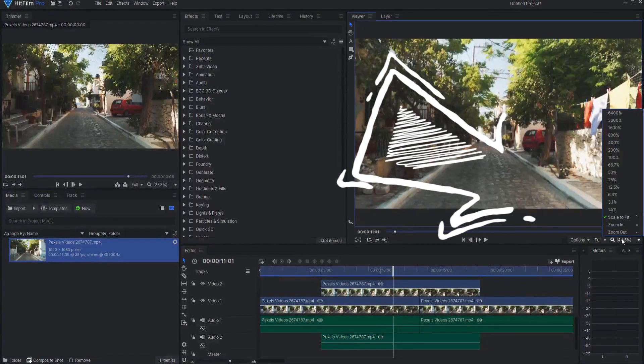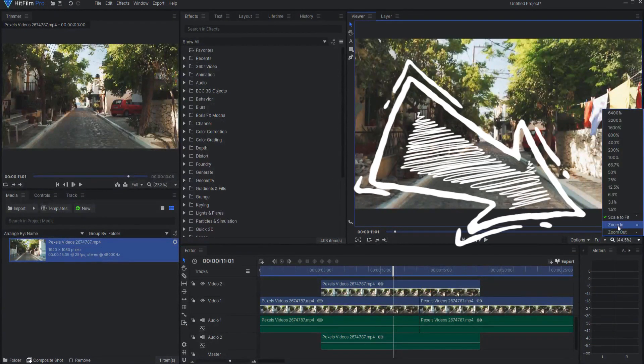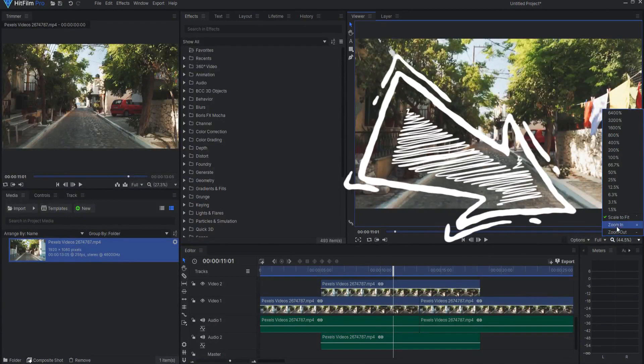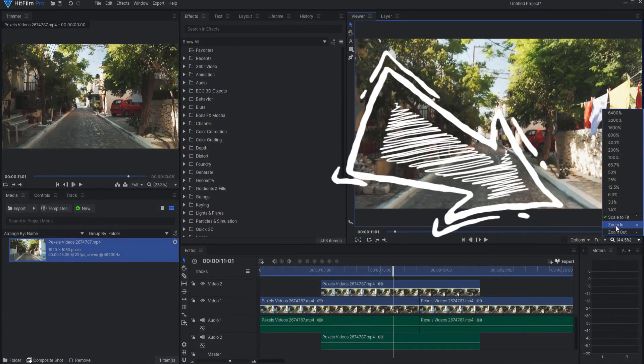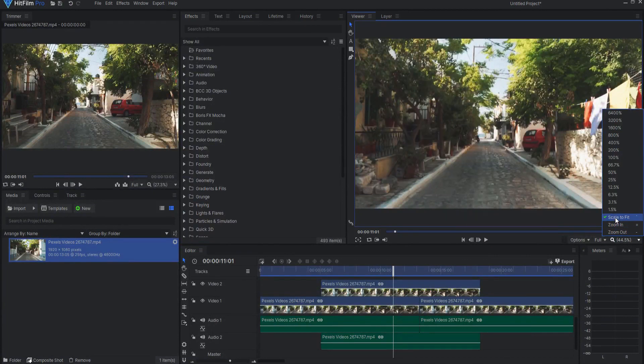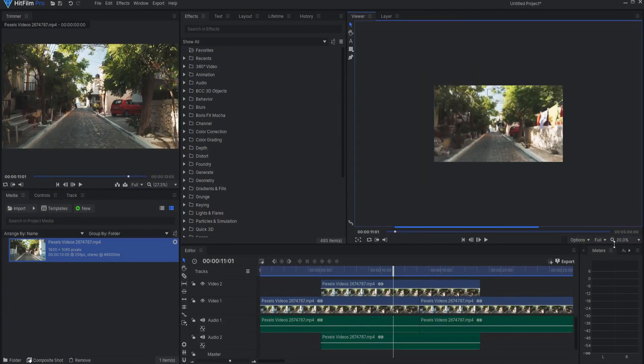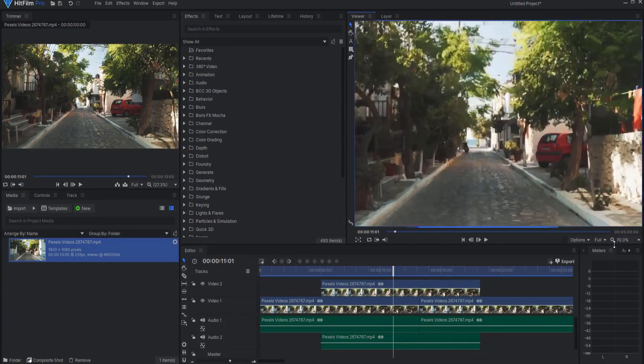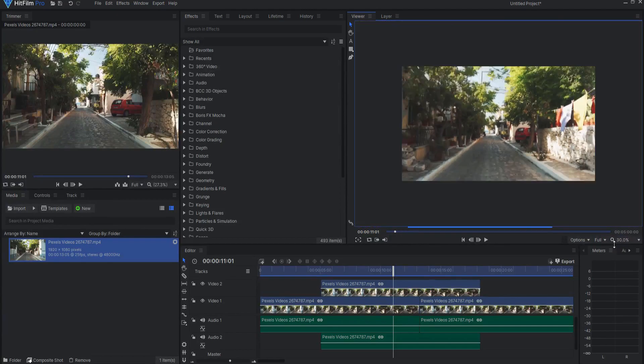In addition, new keyboard shortcuts have been added for the zoom in, zoom out, and scale to fit actions. Oh, be still my heart.